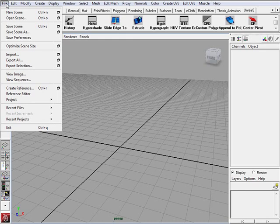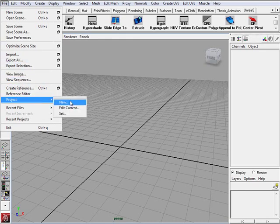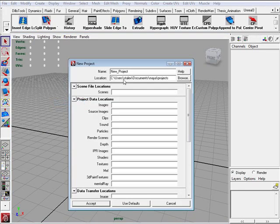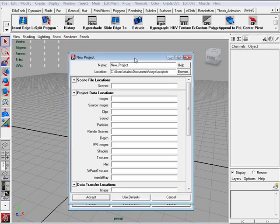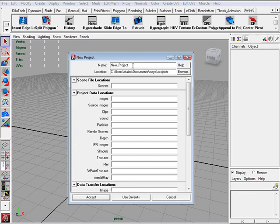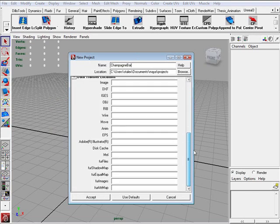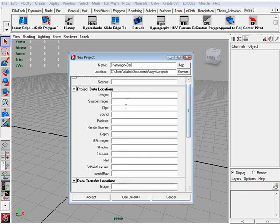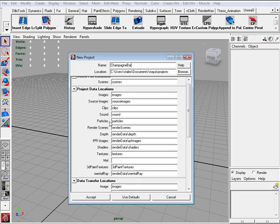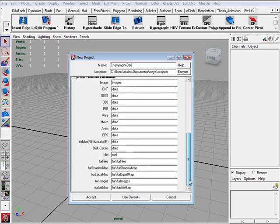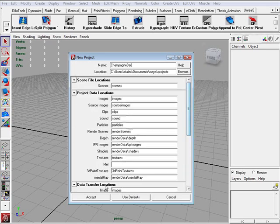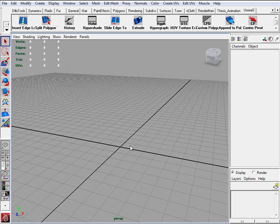And the way you do that is you go to File, Projects, New. Here you set a name to your project and it saves under the Maya projects directory. For this particular one I am going to name it Champagne Bar and I am going to use the defaults for all the rest of the folders. Click Accept and we are ready and set with a new projects folder.